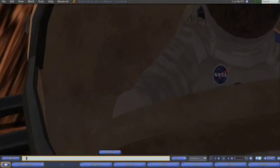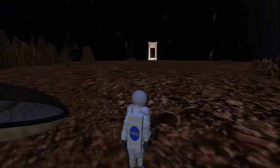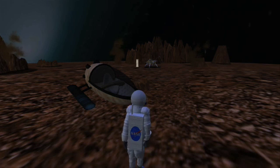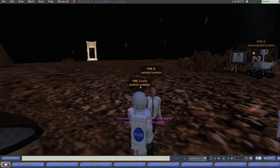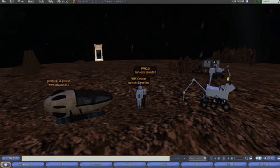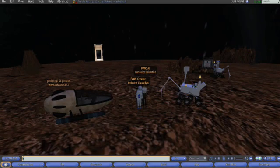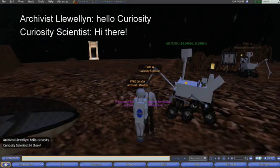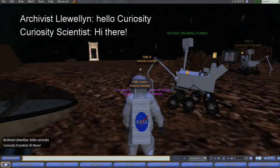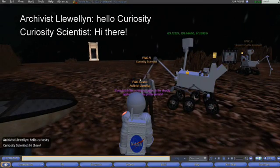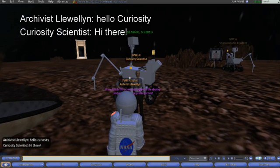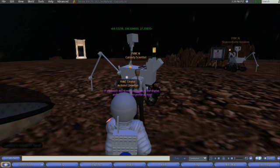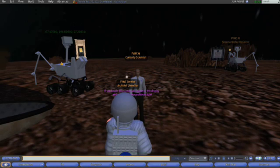Robotic explorers, both human-like and non-human-like in appearance, can reduce the danger to humans by gathering environmental data and sending that data back to Earth for detailed analysis. Perhaps of greatest importance, AI robotic explorers have the potential to serve as intelligent assistants to aid those working in the field. These hypothetical scenarios are modeled in the virtual world's Second Life project, Curiosity AI.